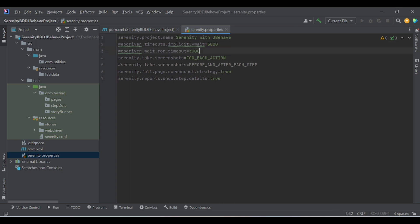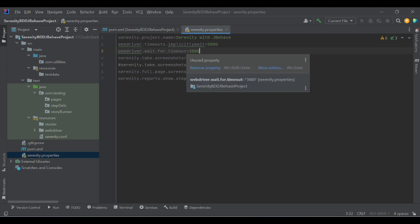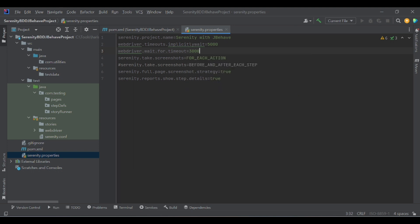The third property is explicit wait. We can use WebDriver wait or fluent wait. Sanity BDD provides a property called webdriver.wait.for.timeout. I have given 3000 milliseconds, which is 3 seconds. You can give as many milliseconds as you need. By default it will wait 3000 milliseconds for explicit wait. These are default values — in the code we can change them per element. If you don't specify time in the code, it will use the default time.